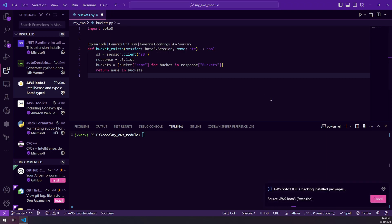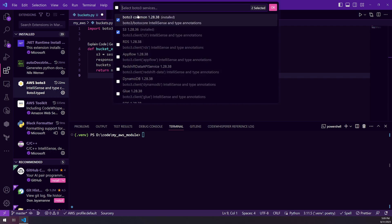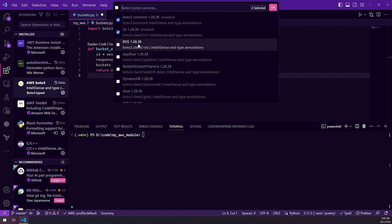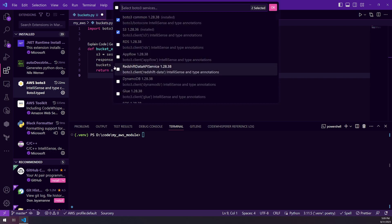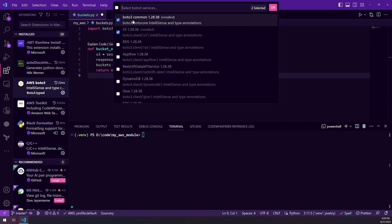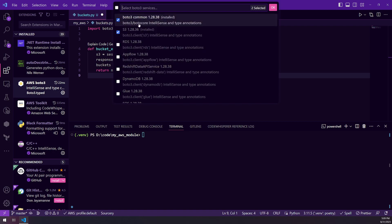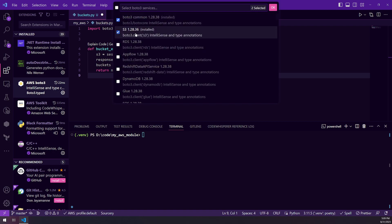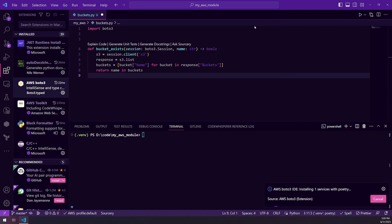And what that'll do is it'll look at the code and it'll let you select, but it'll also, it should already highlight the options that are in your code. So because I have S3 code in here, it has Boto3 and S3. So I click OK.